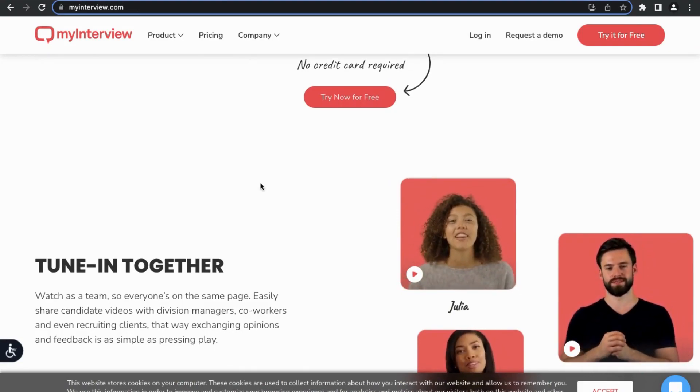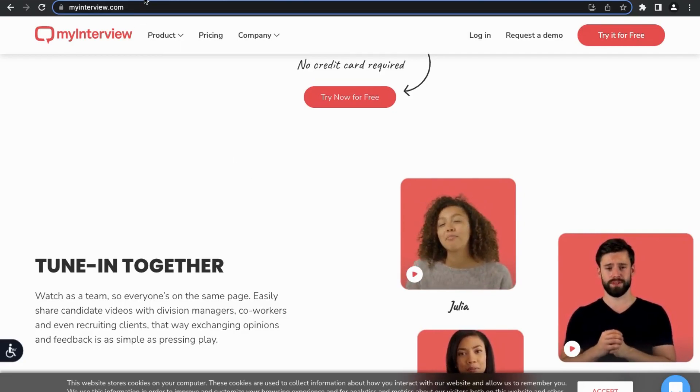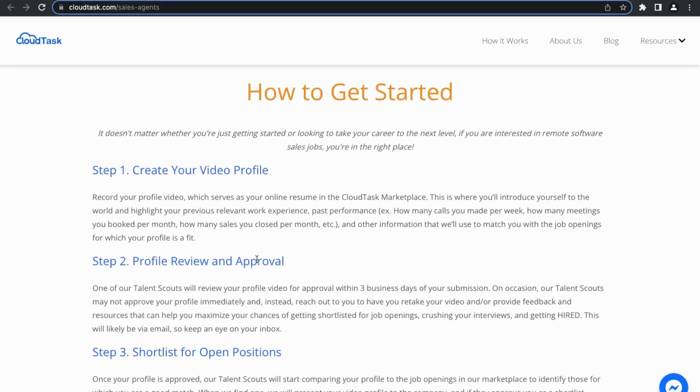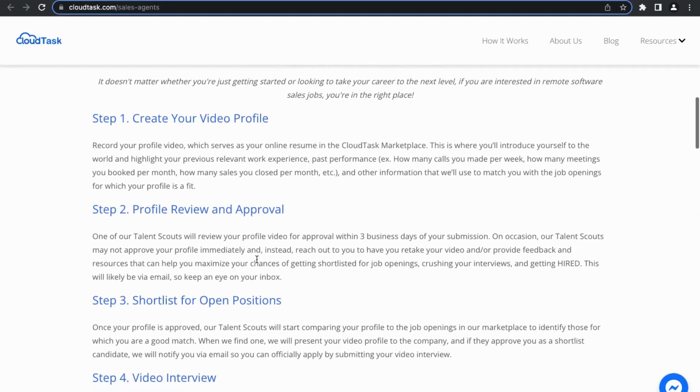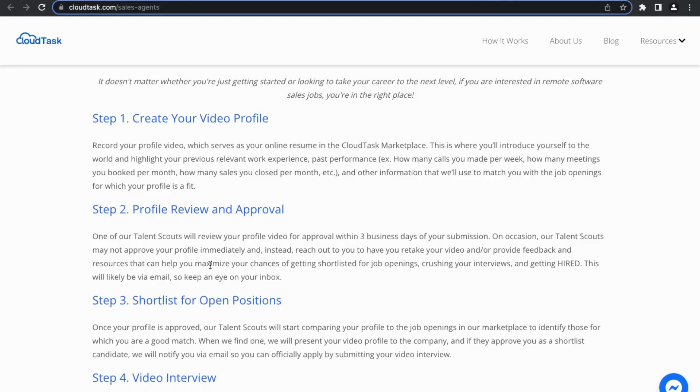You'll go ahead and create your video profile and then you'll finish the rest on the CloudTask website. To go back to step two, what they'll do is they'll do a profile review and approval. So one of their talent scouts will review your profile video for approval within three business days of submission. They say on occasion talent scouts may not approve your profile immediately, but instead reach out to you to have you retake your video or provide feedback and resources that can help you maximize your chances of getting shortlisted for job openings, crushing your interviews, and getting hired.